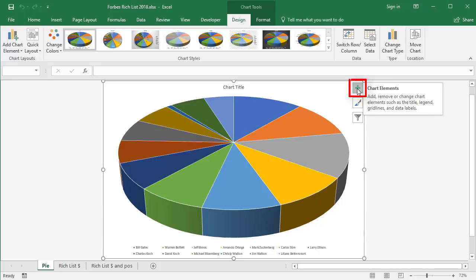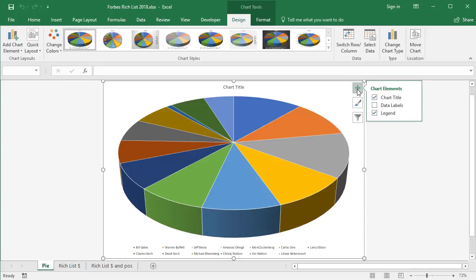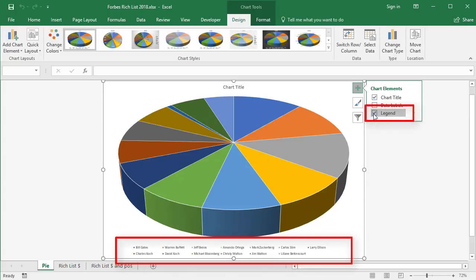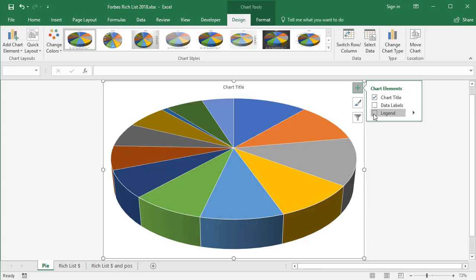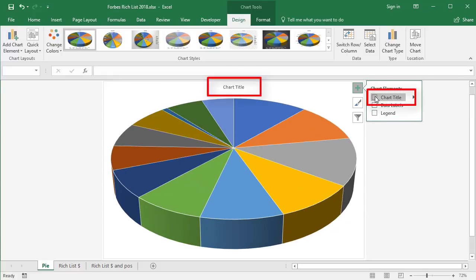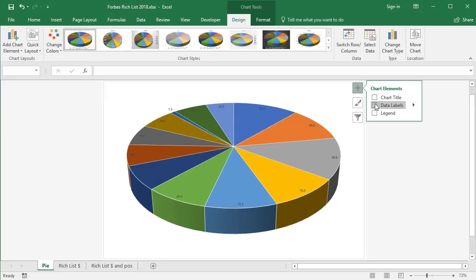I'm then going to go to the plus sign here to show the different chart elements. A pie chart only has three, so it's a lot less than something like a column chart. For this demonstration, I'm going to firstly switch off the legend — it serves no purpose here. And also for simplicity, I'm going to switch off the chart title as well. My main work will be with the data labels. I could tick it and it would add the data values onto the pie.